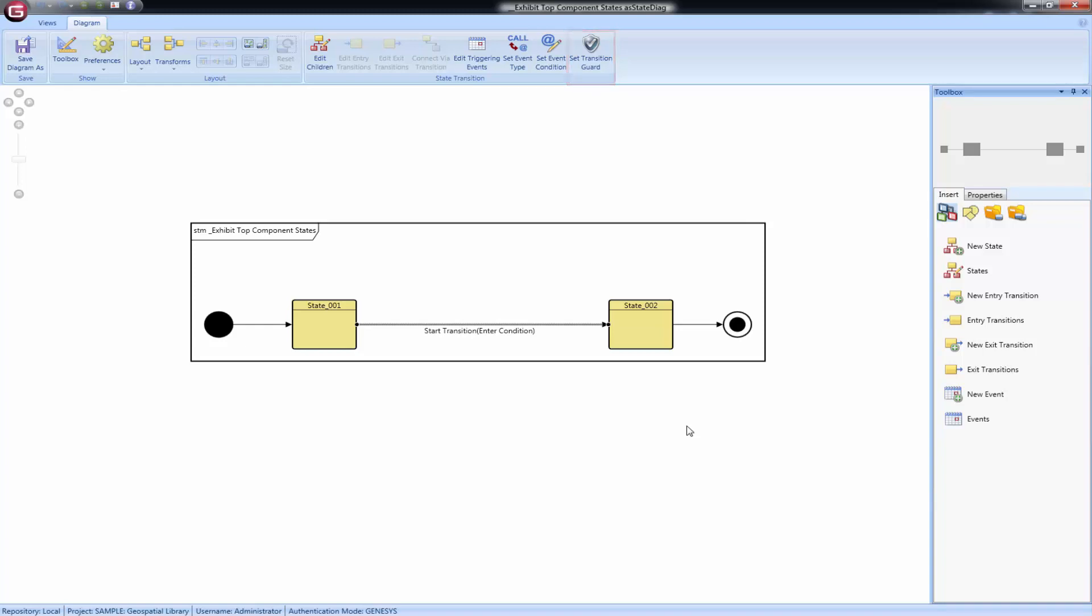The initial point of the diagram is shown with a solid circle. This will appear any time a transition enters a state but does not exit from one.